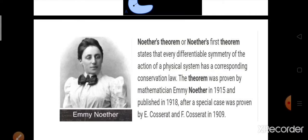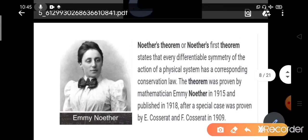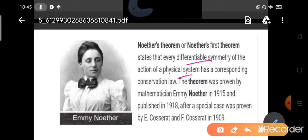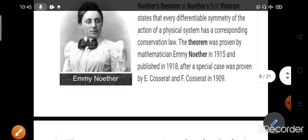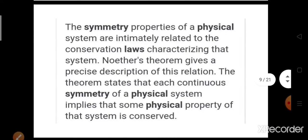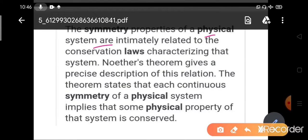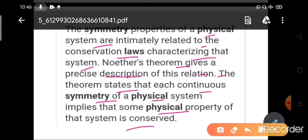There is a beautiful theorem in mathematics called Noether's theorem. It states that every differentiable symmetry of the action of a physical system has a corresponding conservation law. The theorem was proven by mathematician E. A. Noether in 1915 and published in 1918. The symmetry properties of a physical system are intimately related to the conservation laws characterizing the system, and Noether's theorem gives a precise description of this relation.